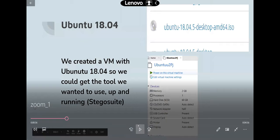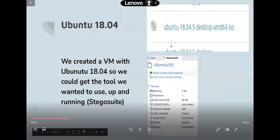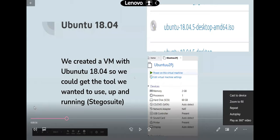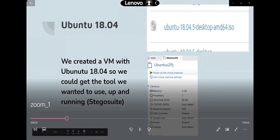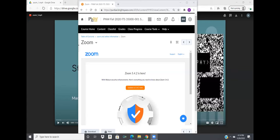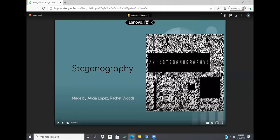The audio from the recorded video is not good quality, so the group switches to a live presentation. Alicia shares her screen to present the PowerPoint instead.